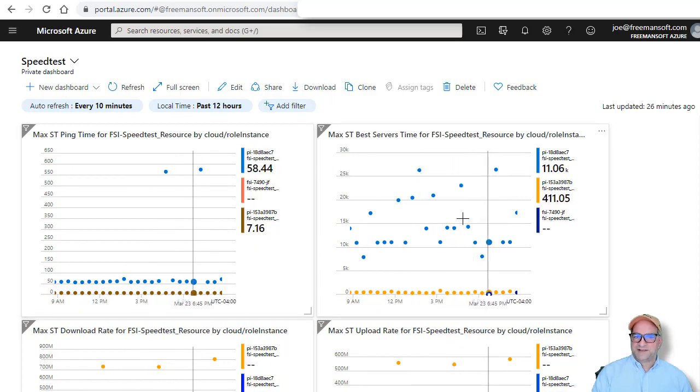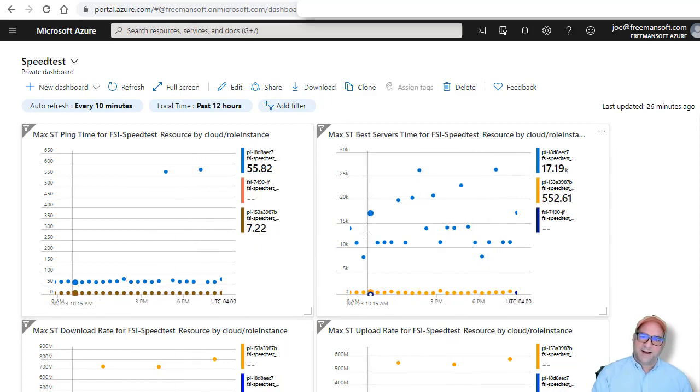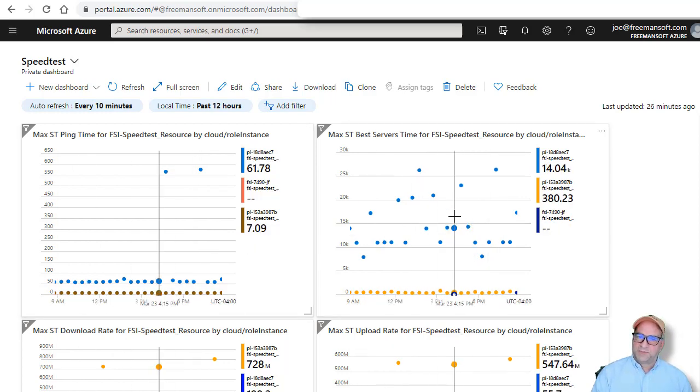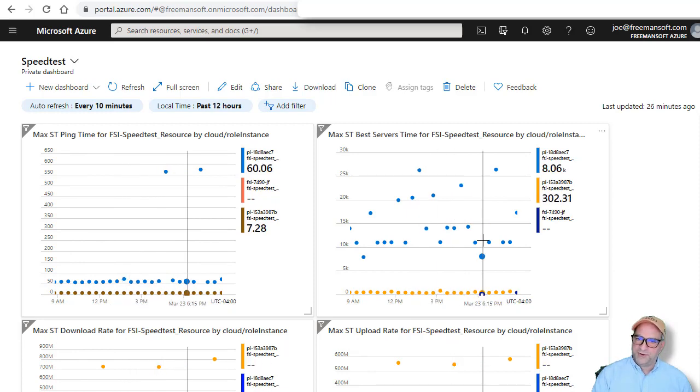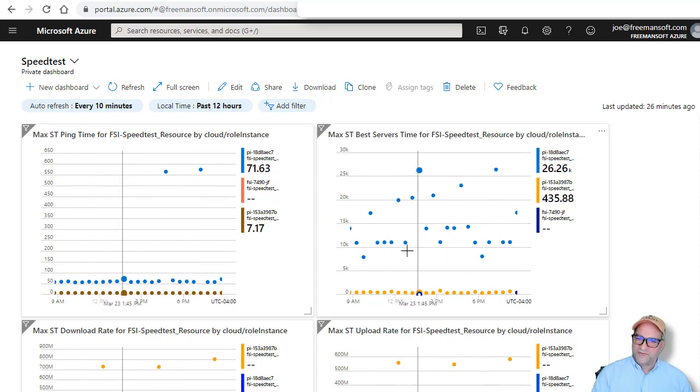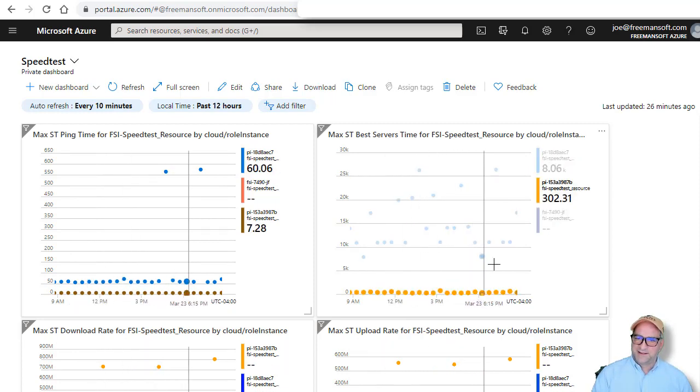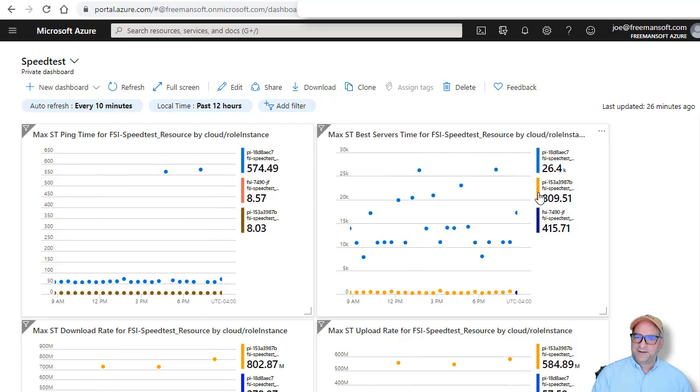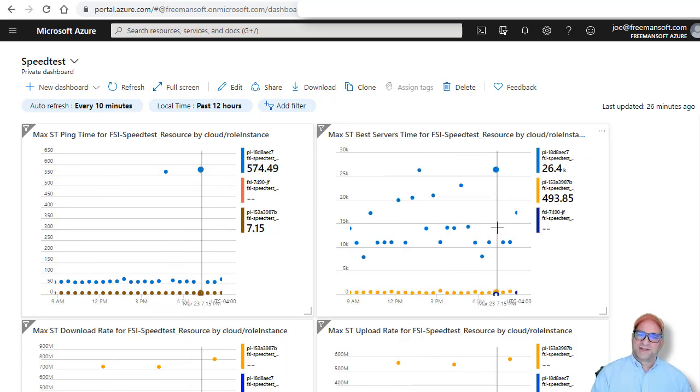And so in this case here, we can see that the best server times for the blue are all over the map. But on my Fios connection, the best server times are actually pretty good. They're pretty consistent. So that's it.